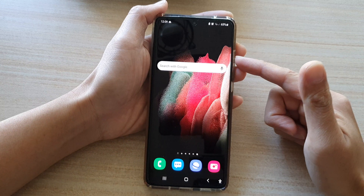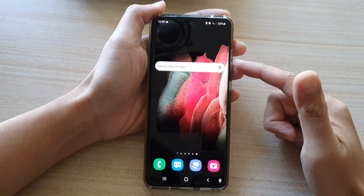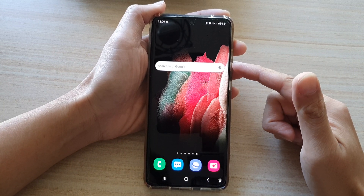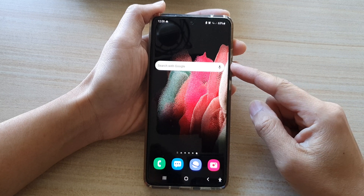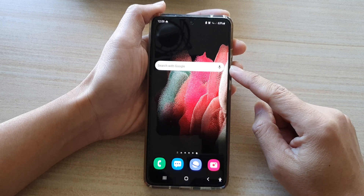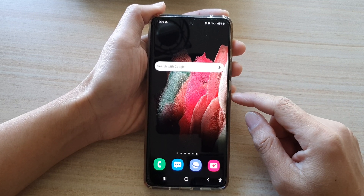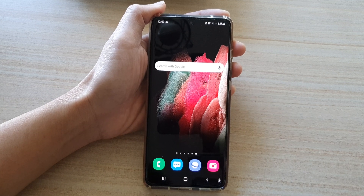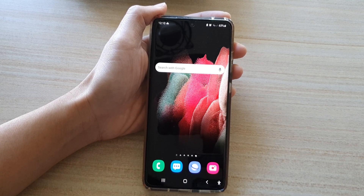That is a really cool widget to add to your home screen — it gives you instant access to Google Search directly from your home screen. That's it, thank you for watching. Please subscribe to my channel for more videos.